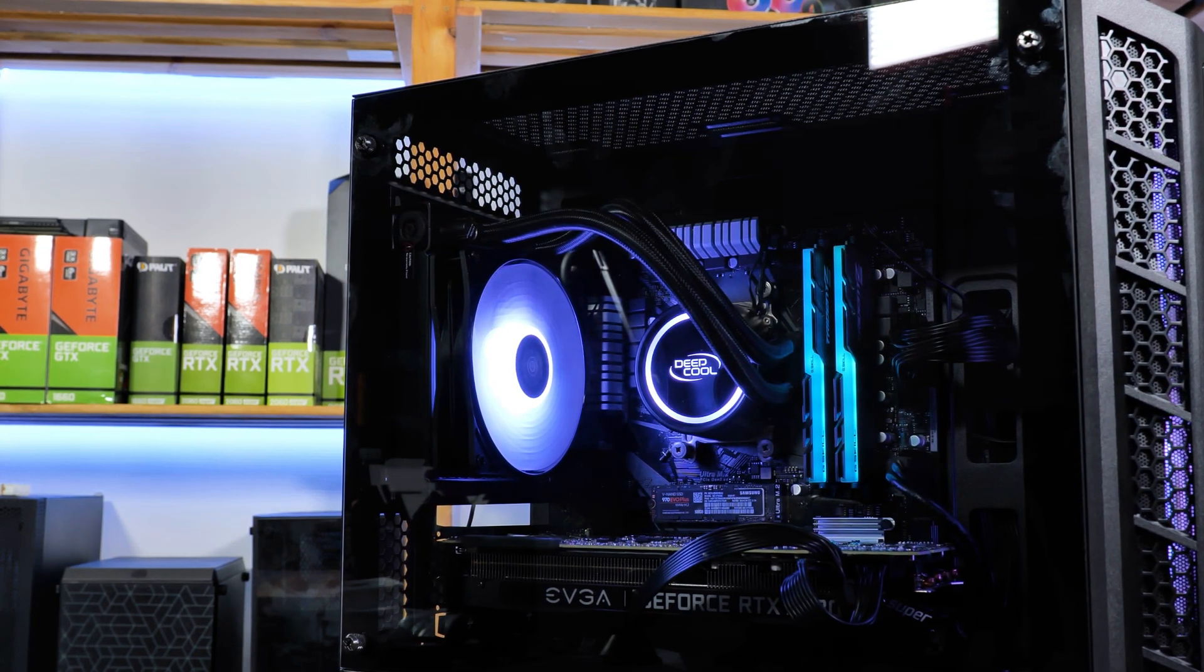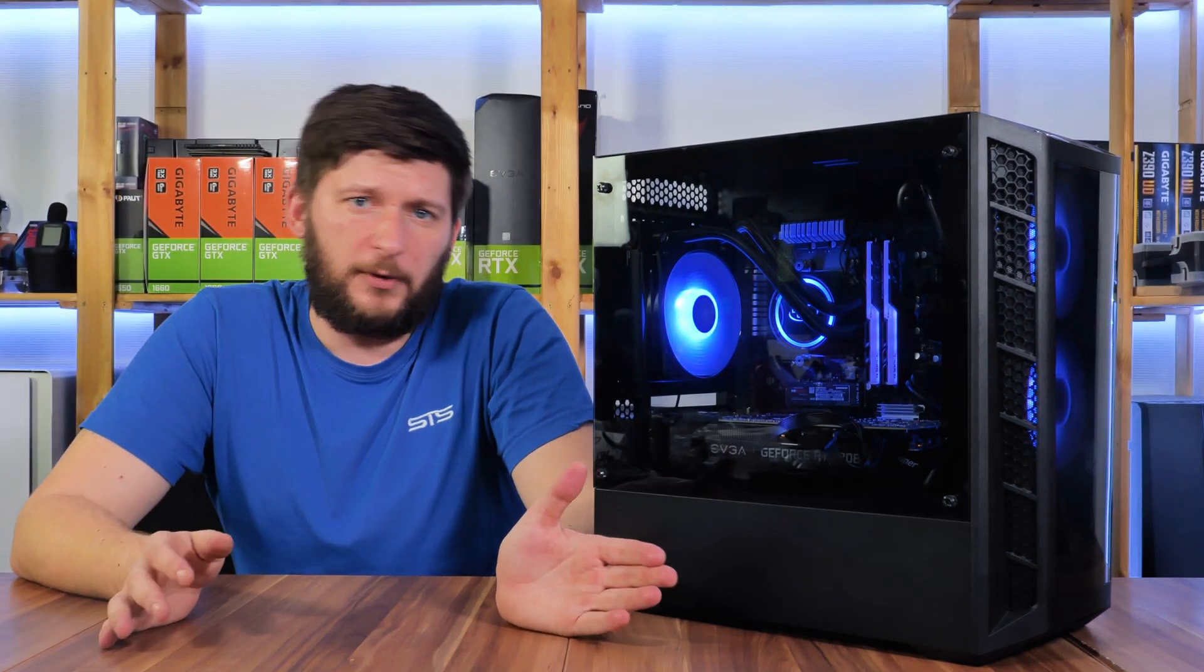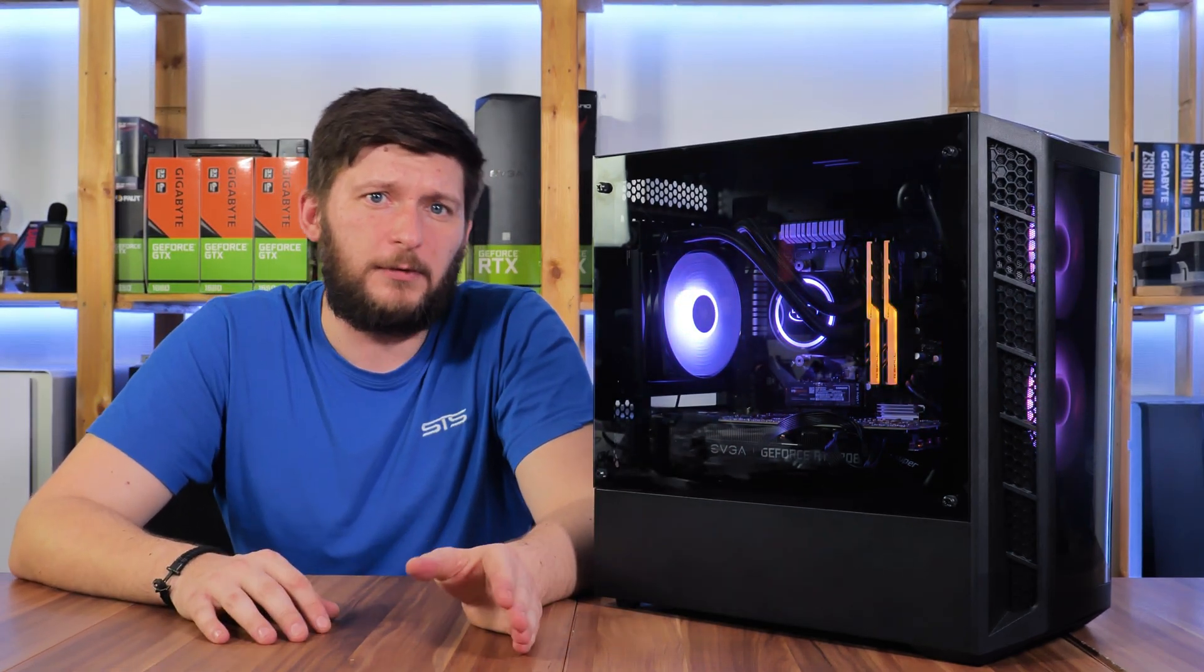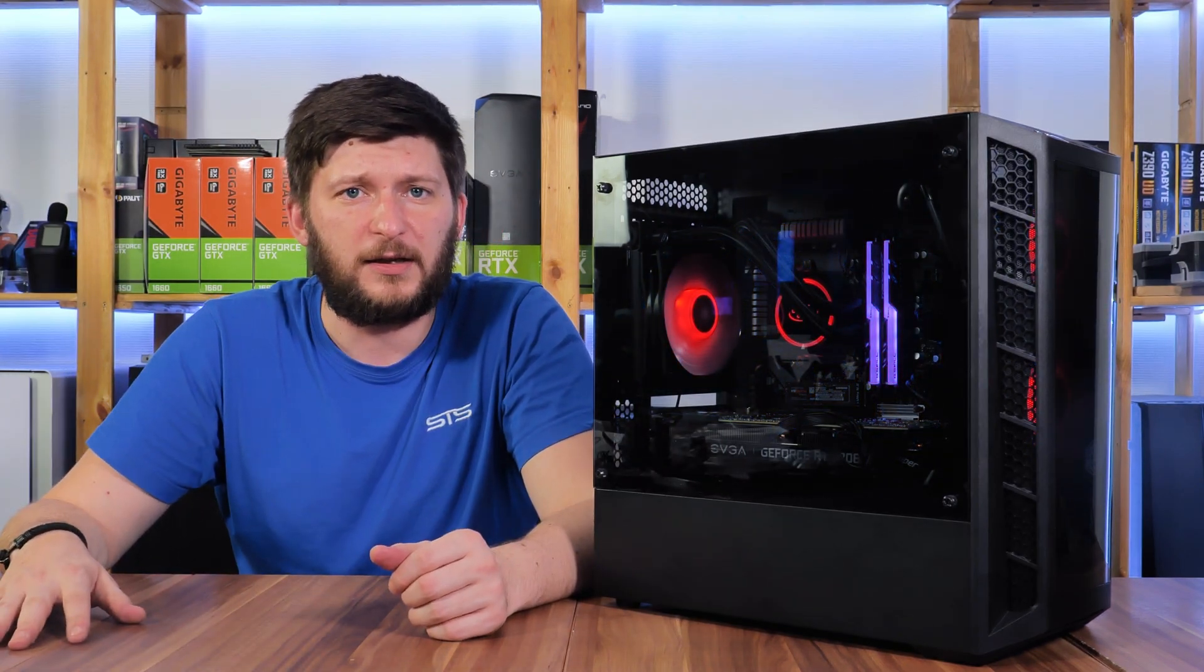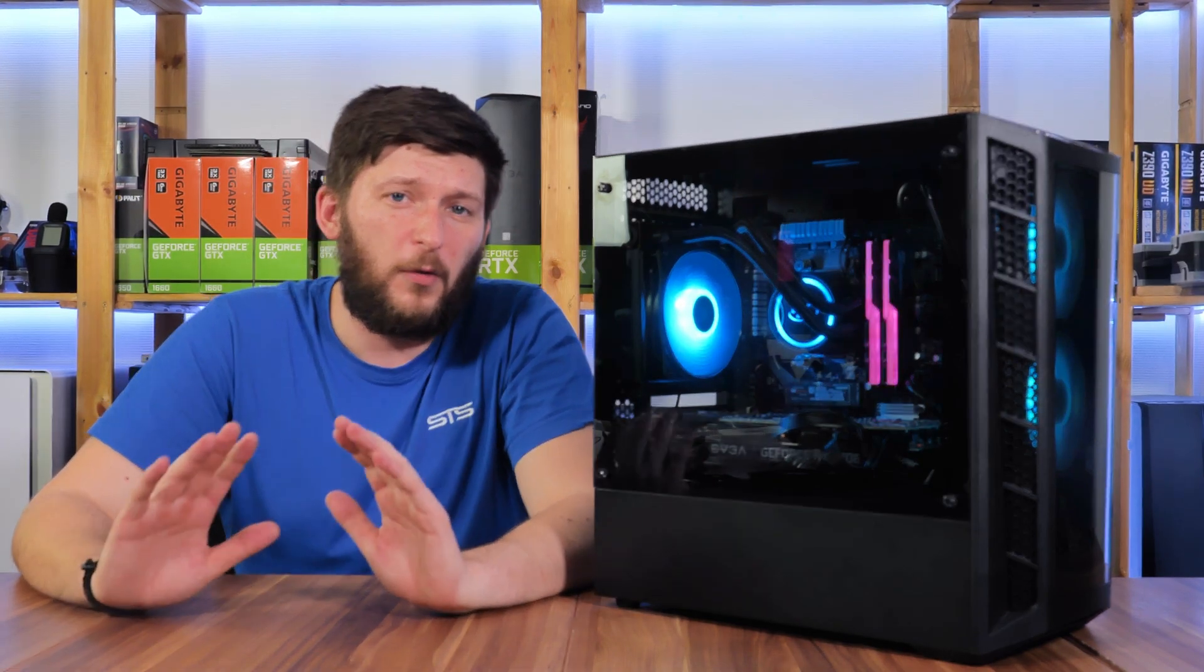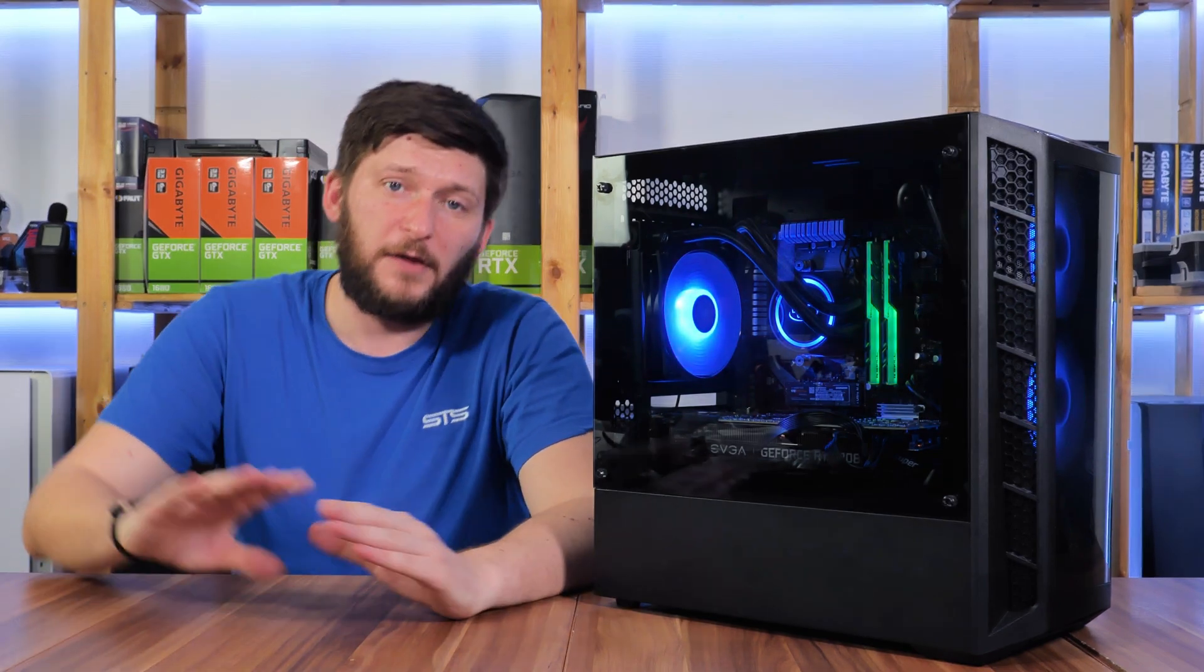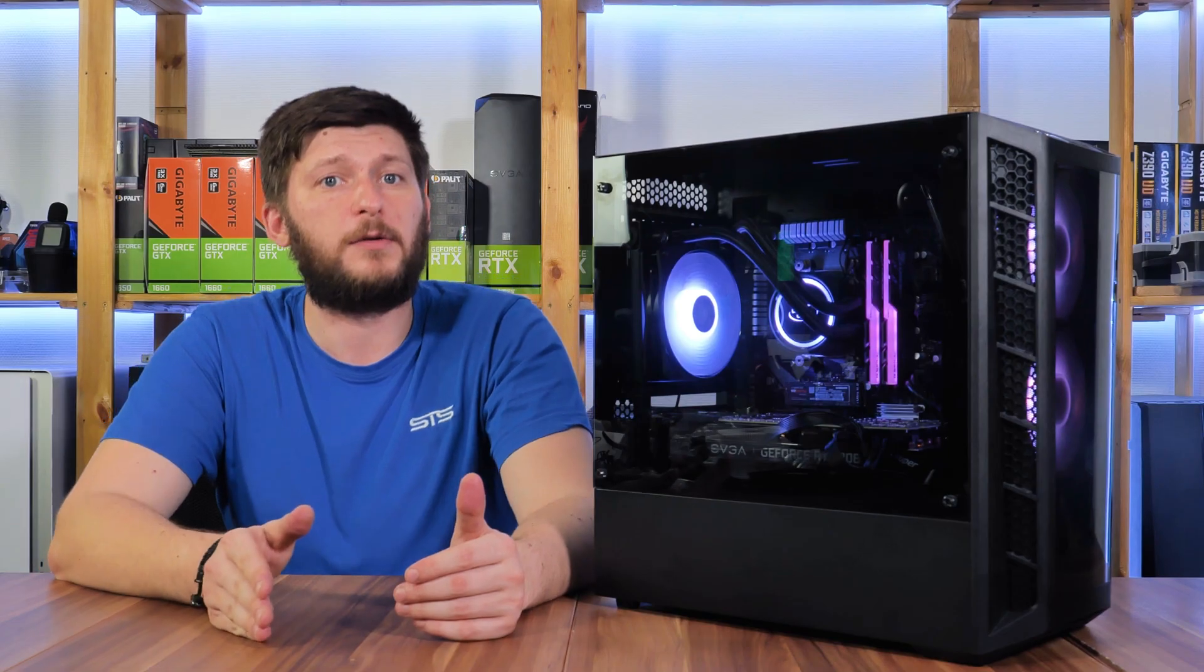Right now, the Deep Cool GAMMAX L120 v2 is going for around 50 to 53 euros here in Europe, and this makes it extremely cheap compared to things like the NZXT Kraken. So all in all, I can absolutely recommend this for whoever wants to go with a budget all-in-one. It's not the best, but considering the price, it is a really great value.